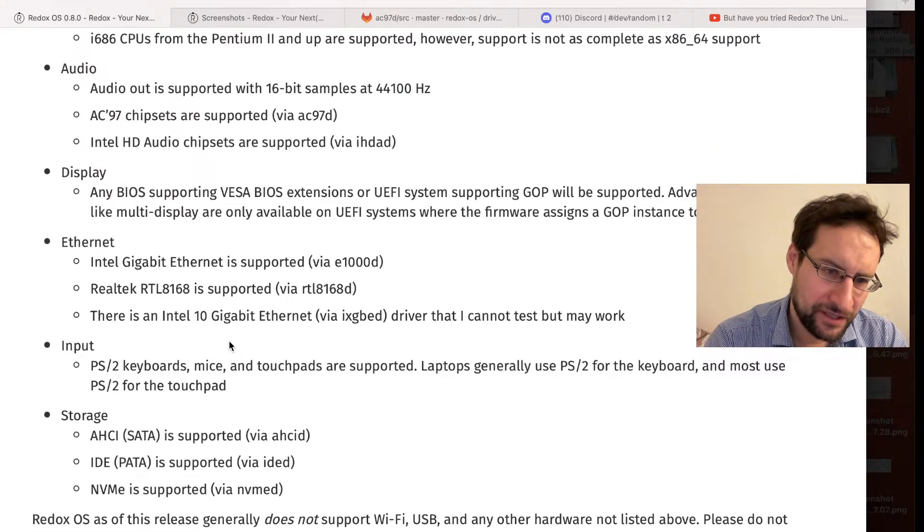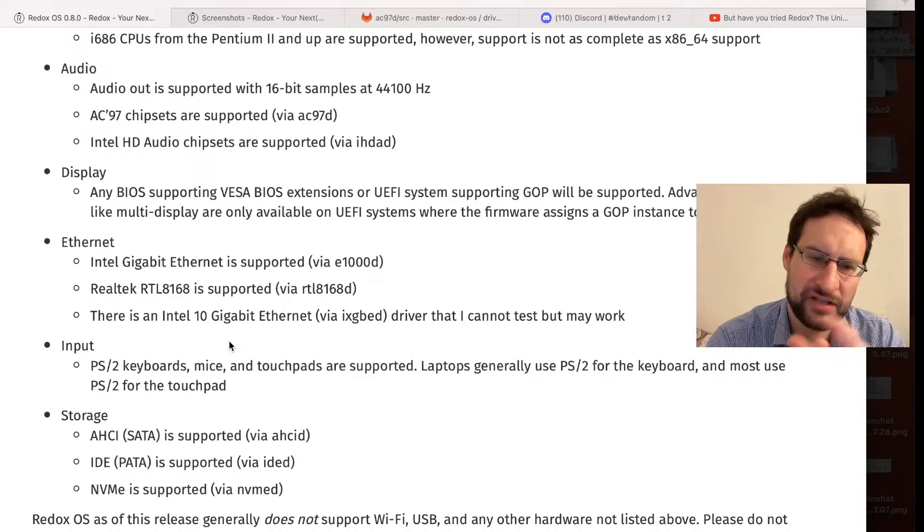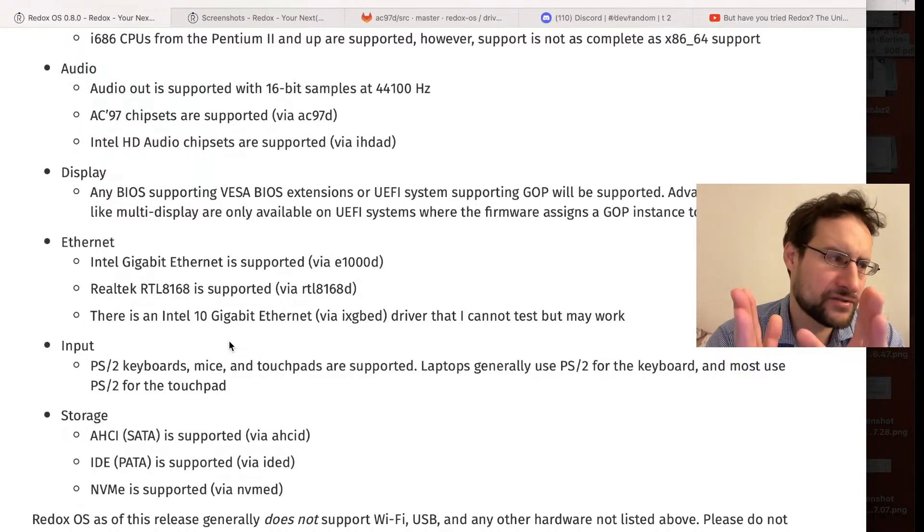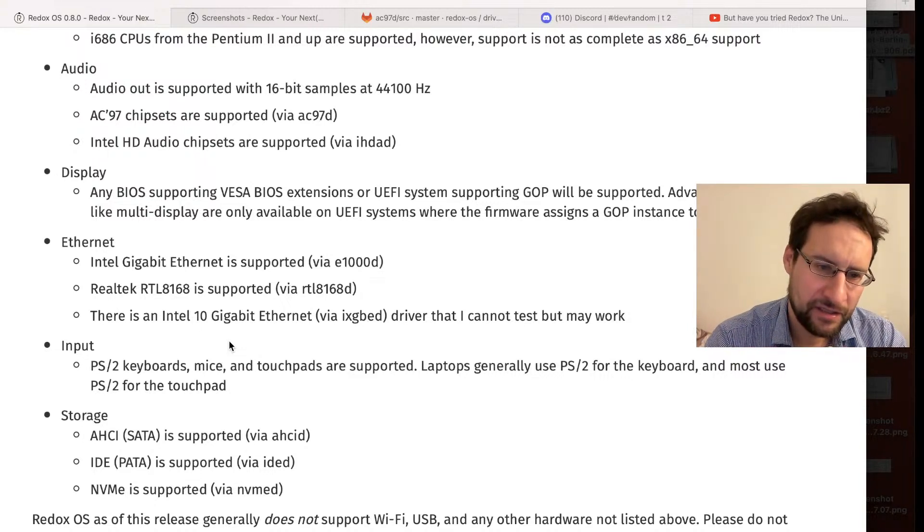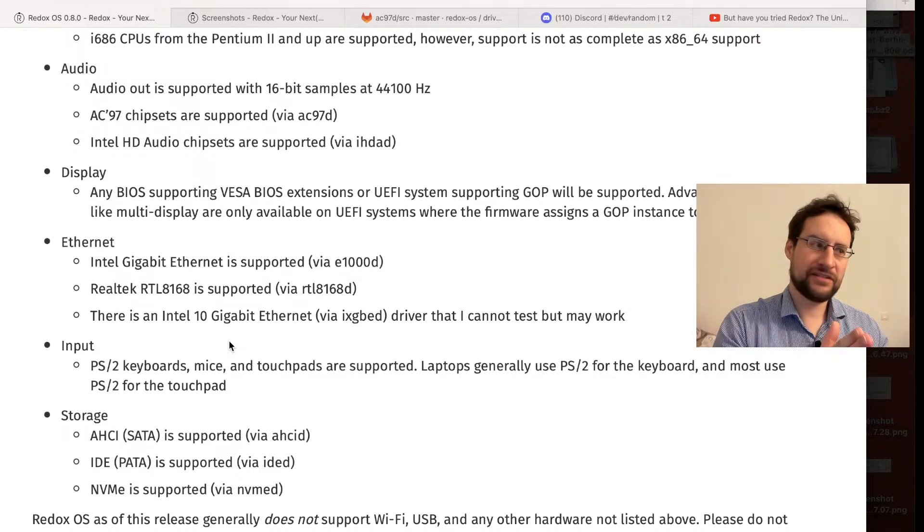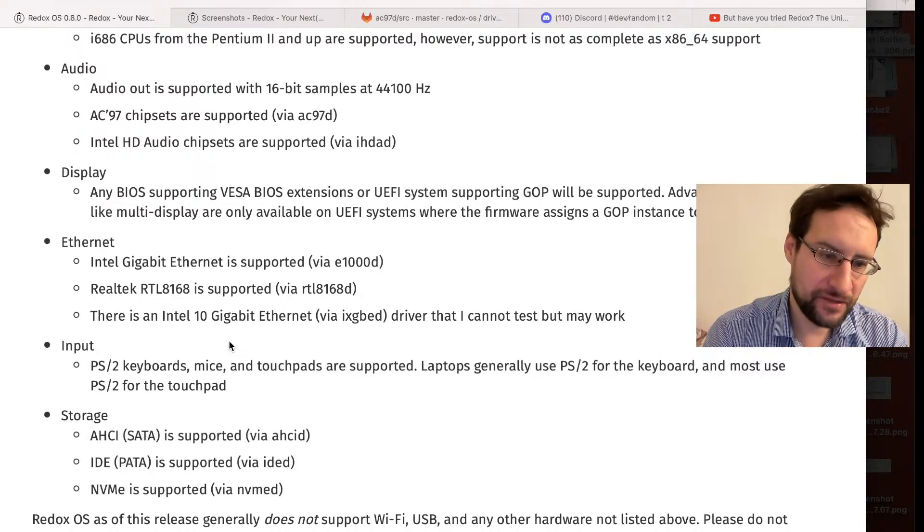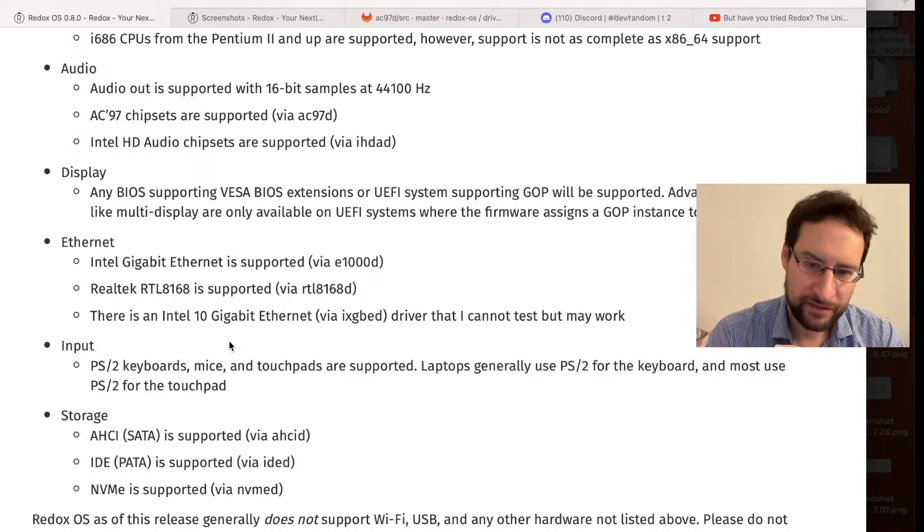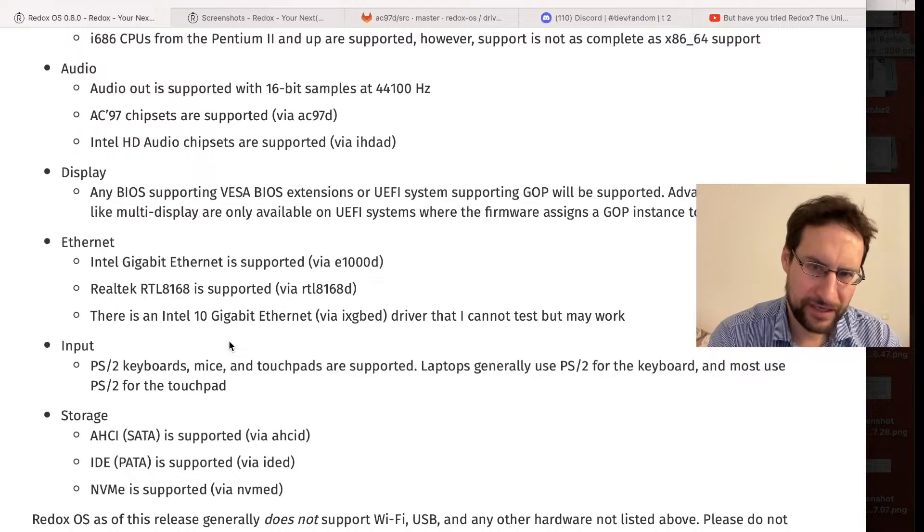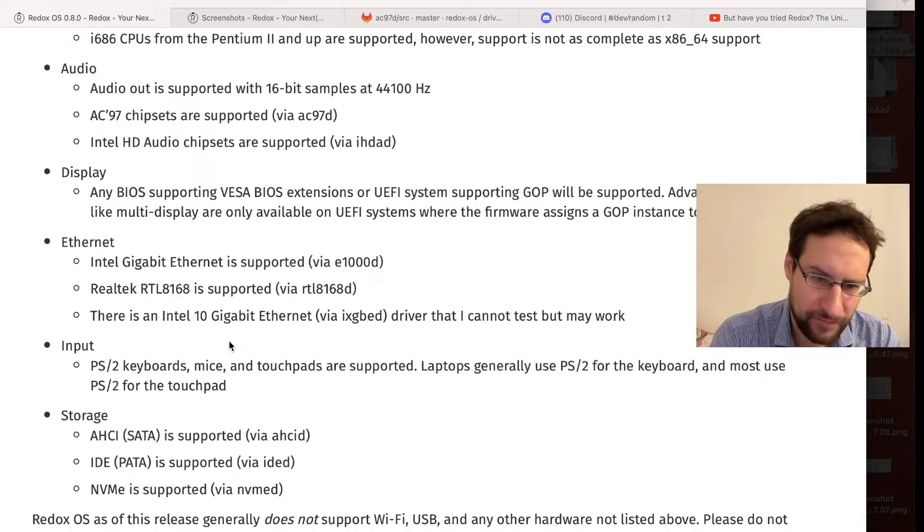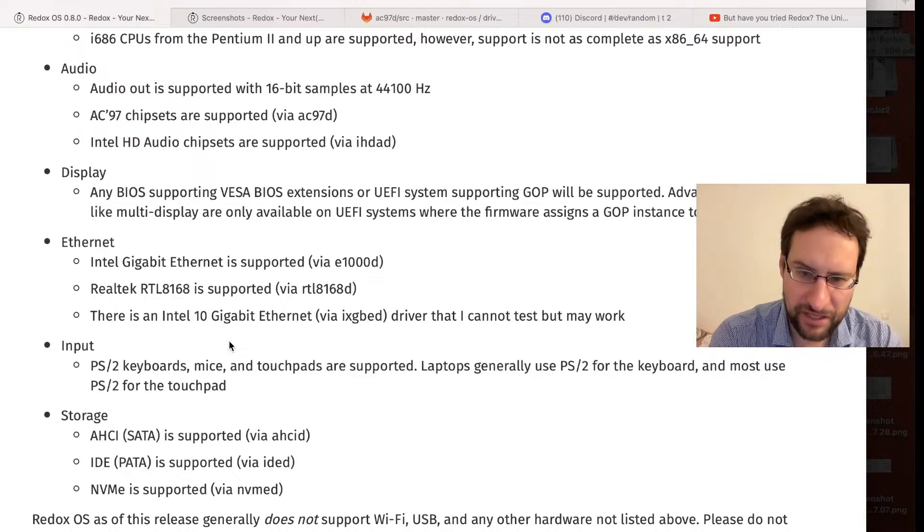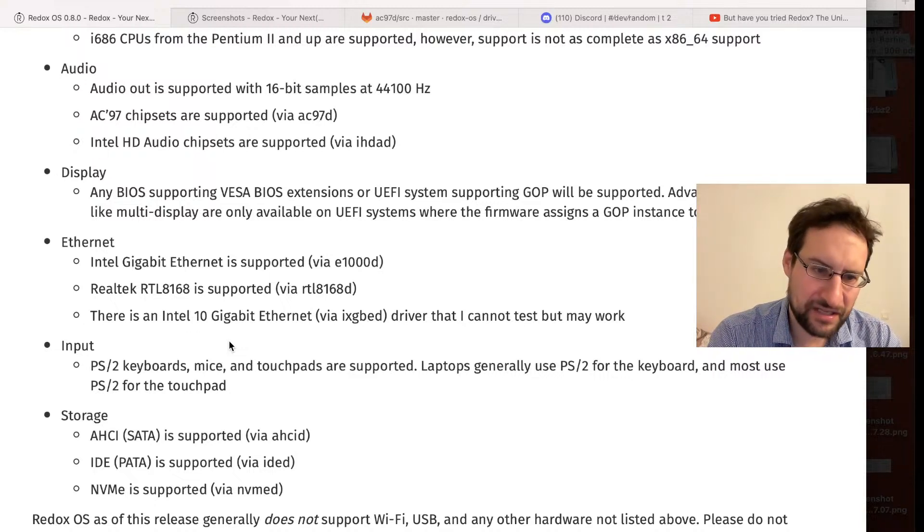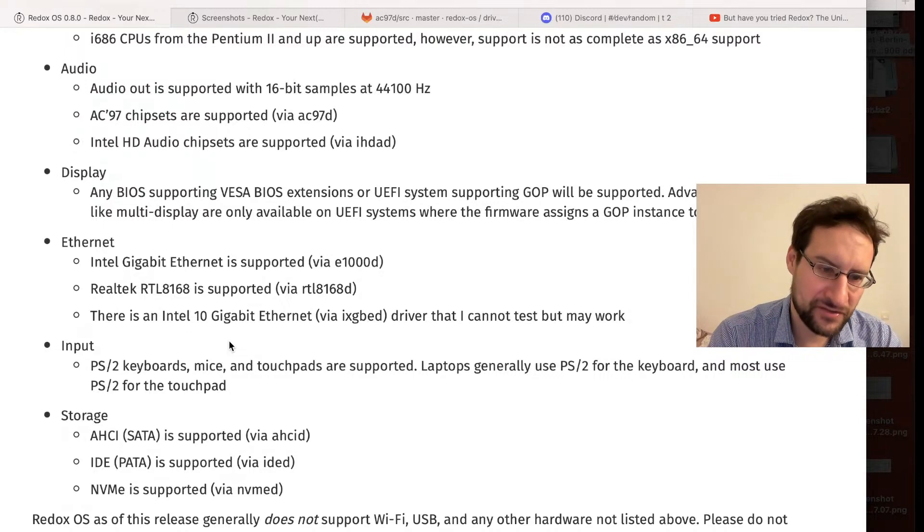Intel Ethernet, Realtek, PS2 keyboards - that also covers lots of vintage systems. PS2 recently switched to I2C for energy savings and whatnot, so that takes care of lots of decades of vintage systems.